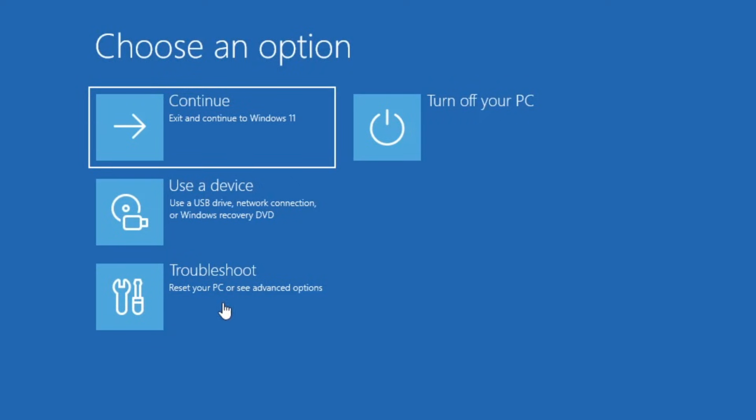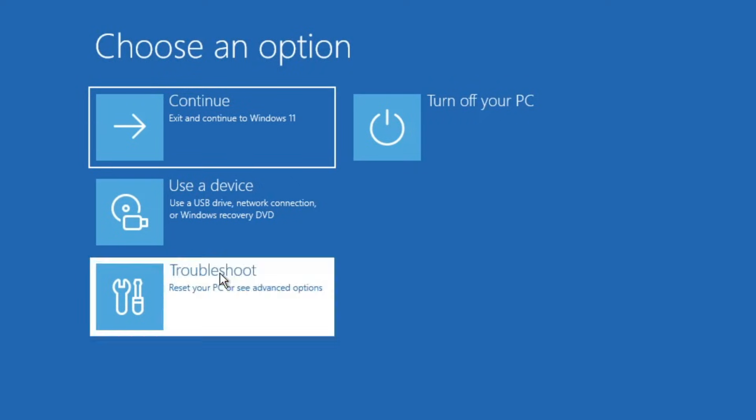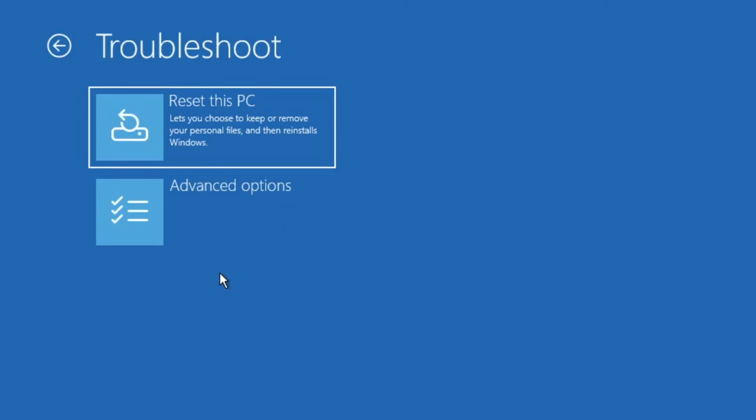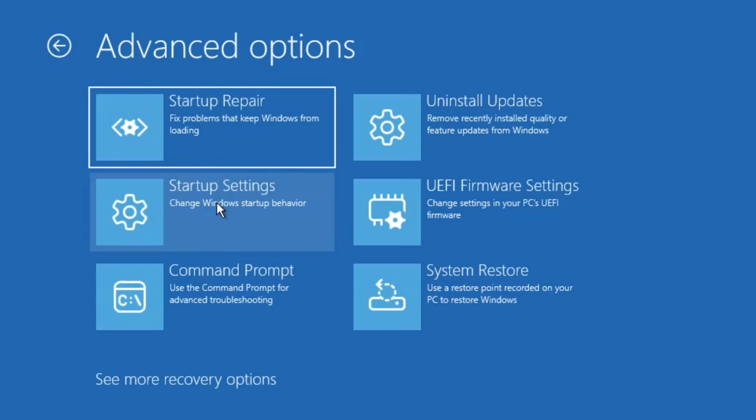Once you're on this screen, click on the troubleshoot option, then click on advanced options. Here you'll find several tools to help fix the issue.